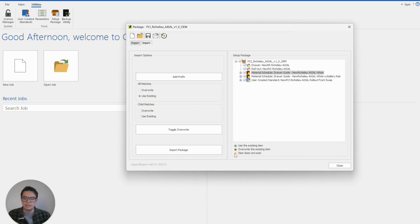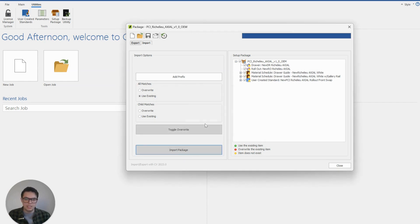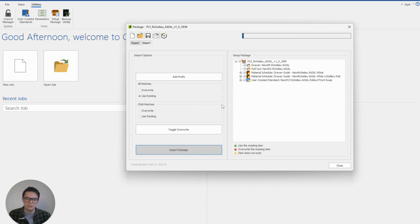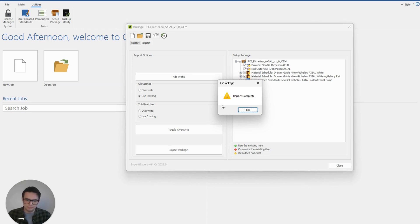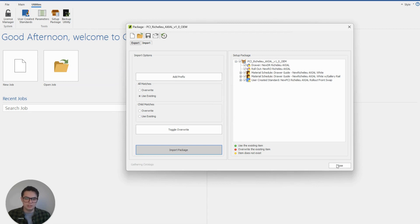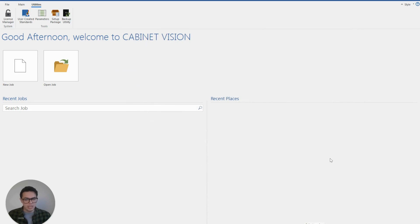Now that we've got that, we can click on import package and begin the importing process. I've skipped through to the finish of this installation — the installation times can vary depending on the size of the package. Once that's done, we can click OK and it will finish loading. Then we can close down this menu and the package is already installed and ready to be used in our Cabinet Vision.